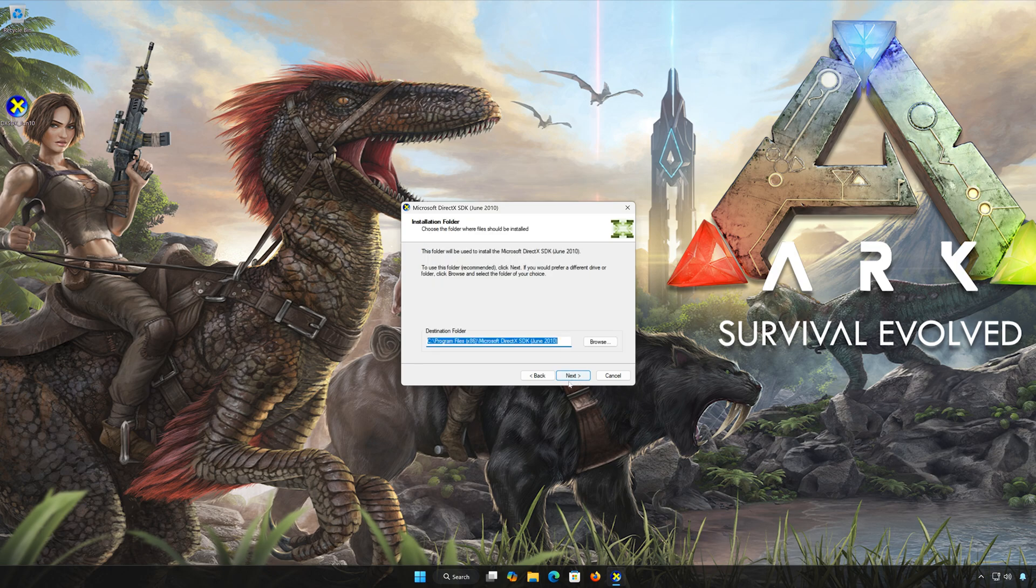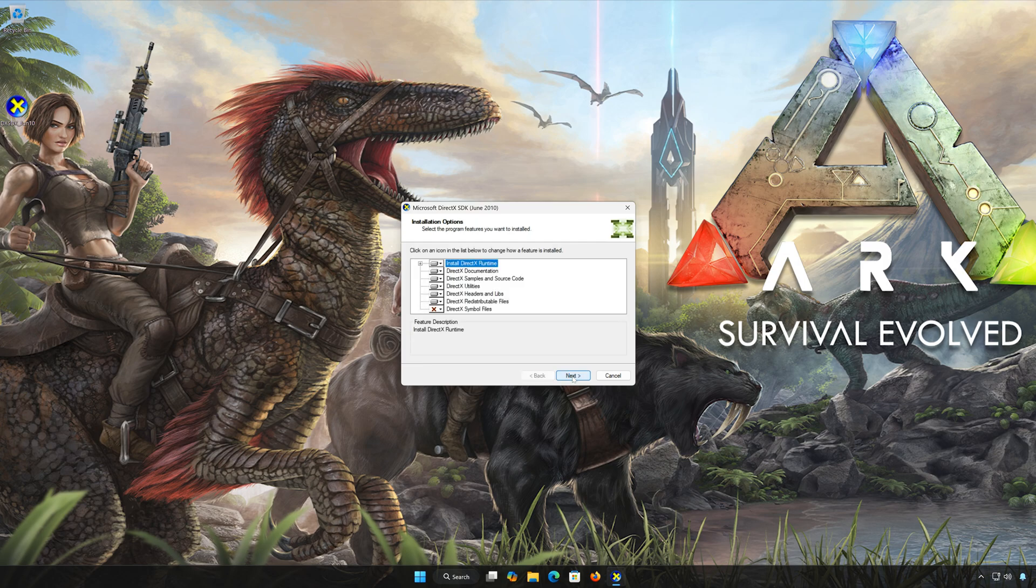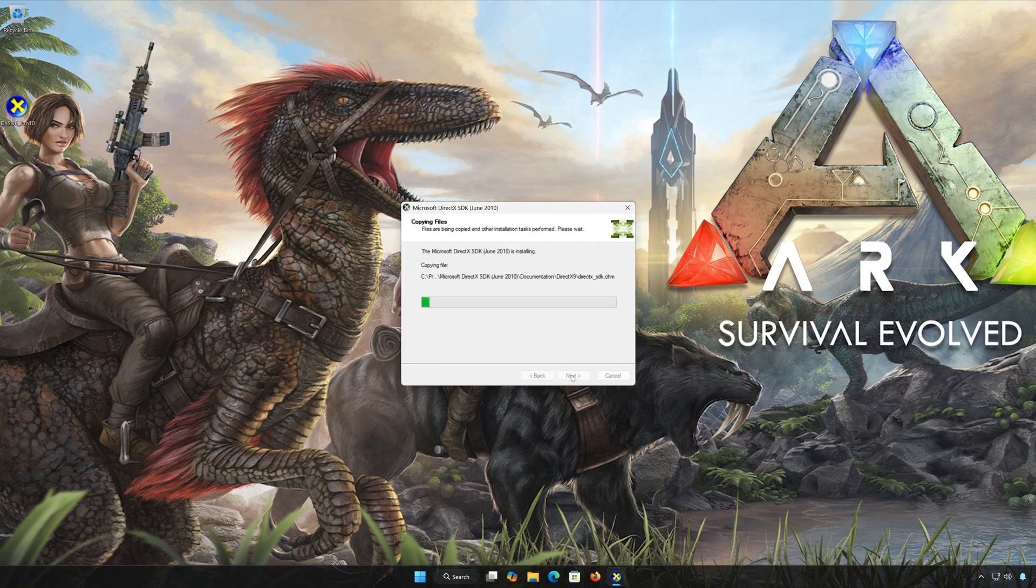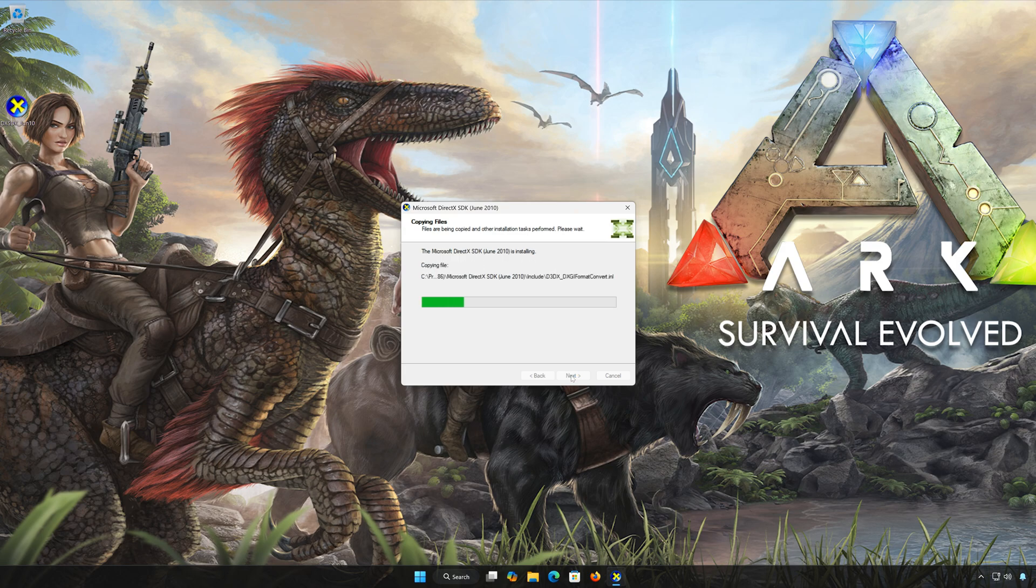Select your installation folder and press Next. Press Next again and wait for DirectX to be installed.